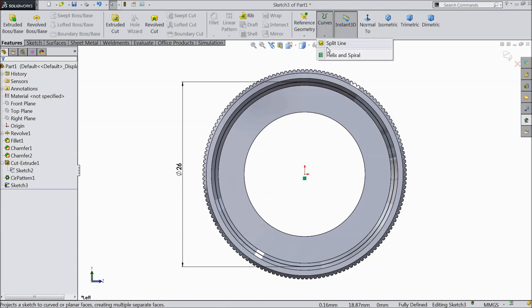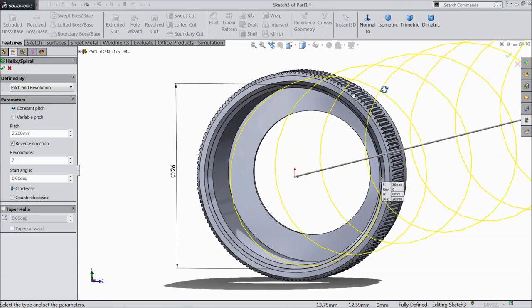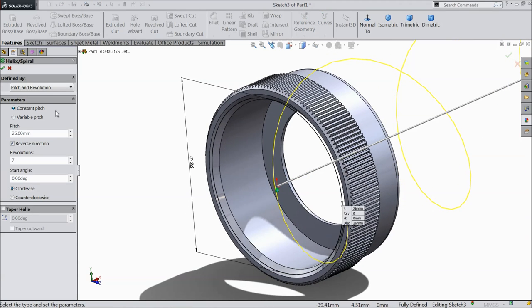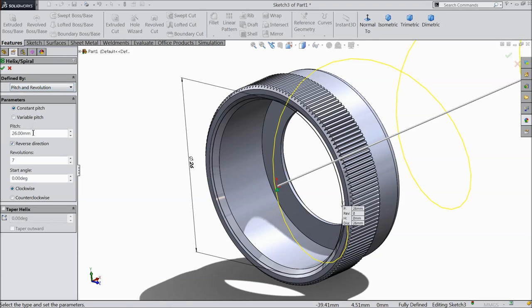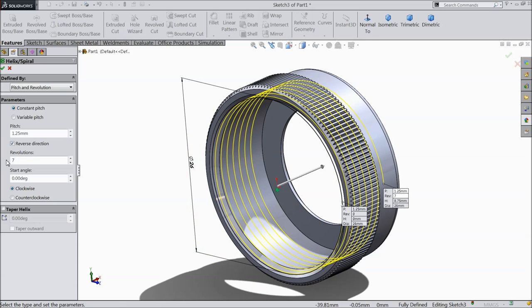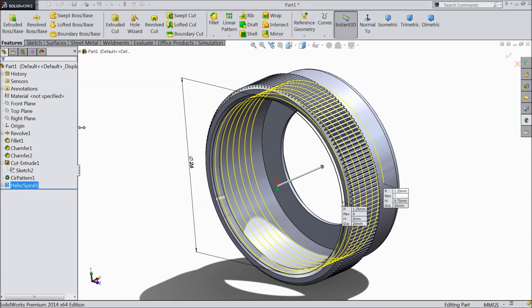Go to feature and select curves. Choose helix and spiral. Now we want to create first path. Select pitch and revolution and number of pitch I prefer 1.25 mm. And obviously reverse direction. Seven number of revolution, it's enough for our geometry. Zero angle, start angle zero degree. Okay.